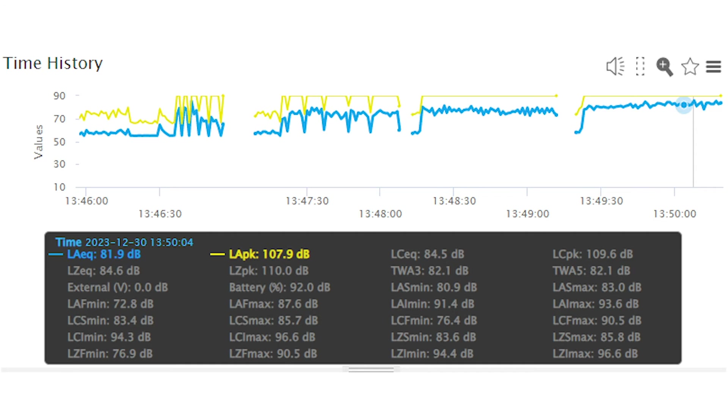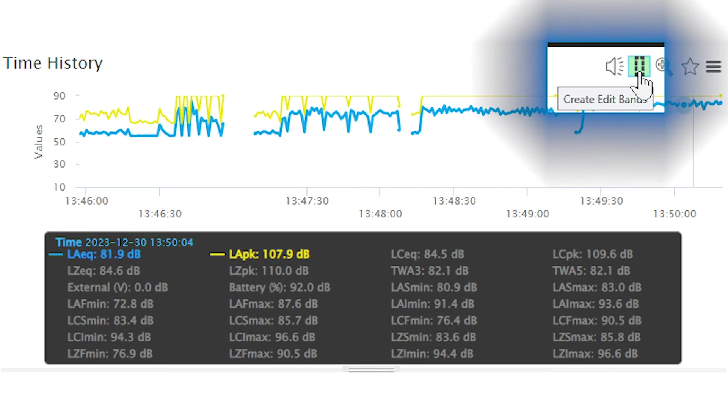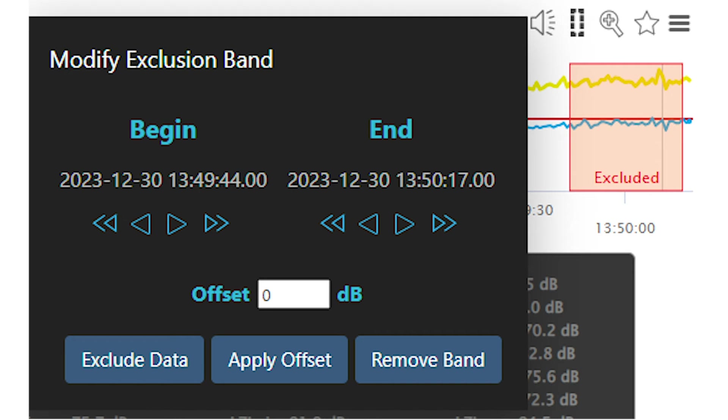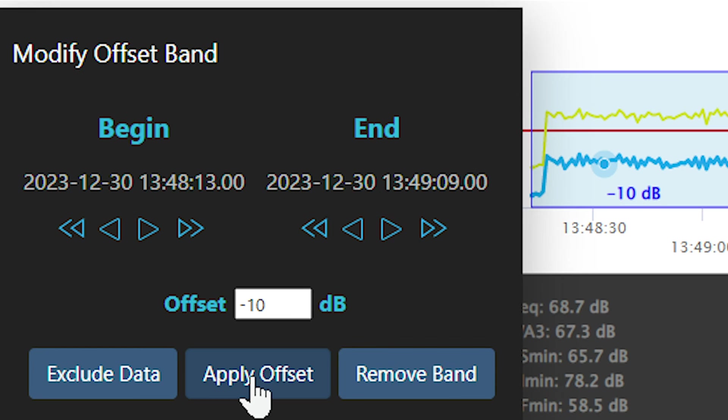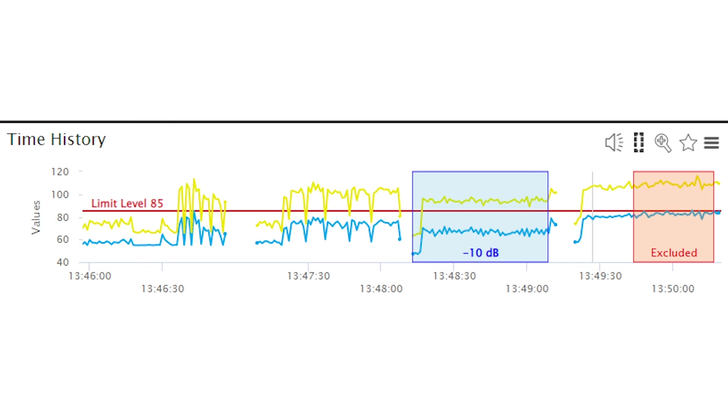Data can also be excluded using the edit band feature to remove data not relevant to the measurement. A what-if analysis can be performed by selecting a region of data and making it louder or softer. This can be used to estimate the effects of soundproofing, for example.